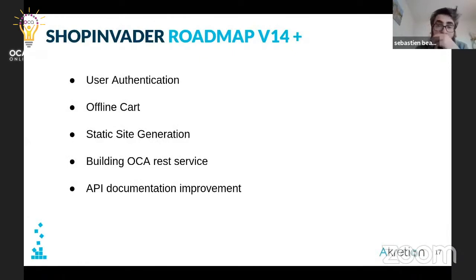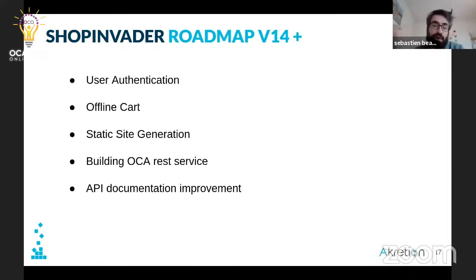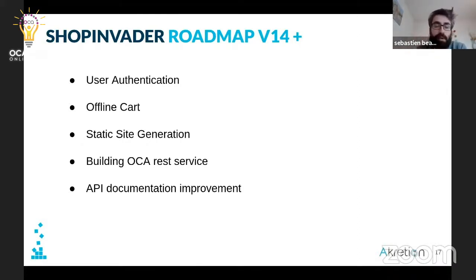What is the roadmap for version 4.40 and beyond? We want to do several things: first, we need to add user authentication because currently authentication was specific to Locomotive. We want to add offline carts. We have some challenges with static site generation. We want to build more OCA REST services, and we want to improve the documentation.